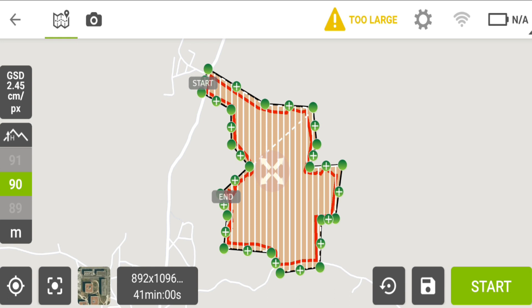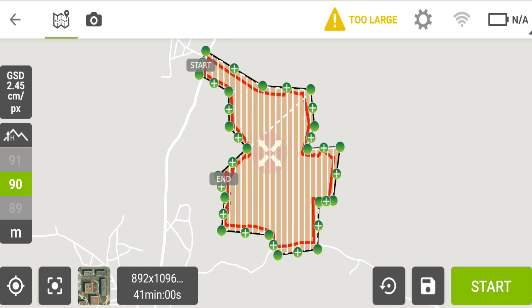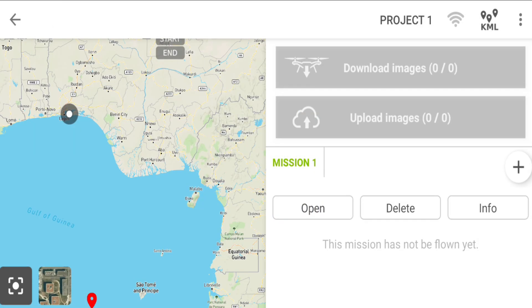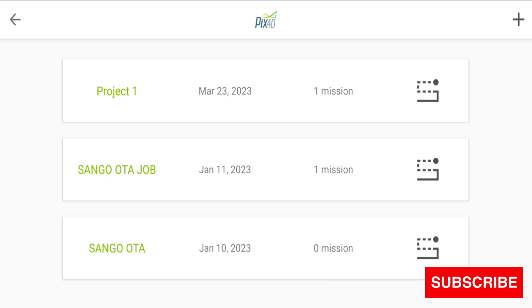For this one, our area is about 41 hectares of land, so we split it into two, giving us about 20 hectares each for part one and part two. We quickly split it into two and plan the flight for each part. Let's save this — it has been saved.